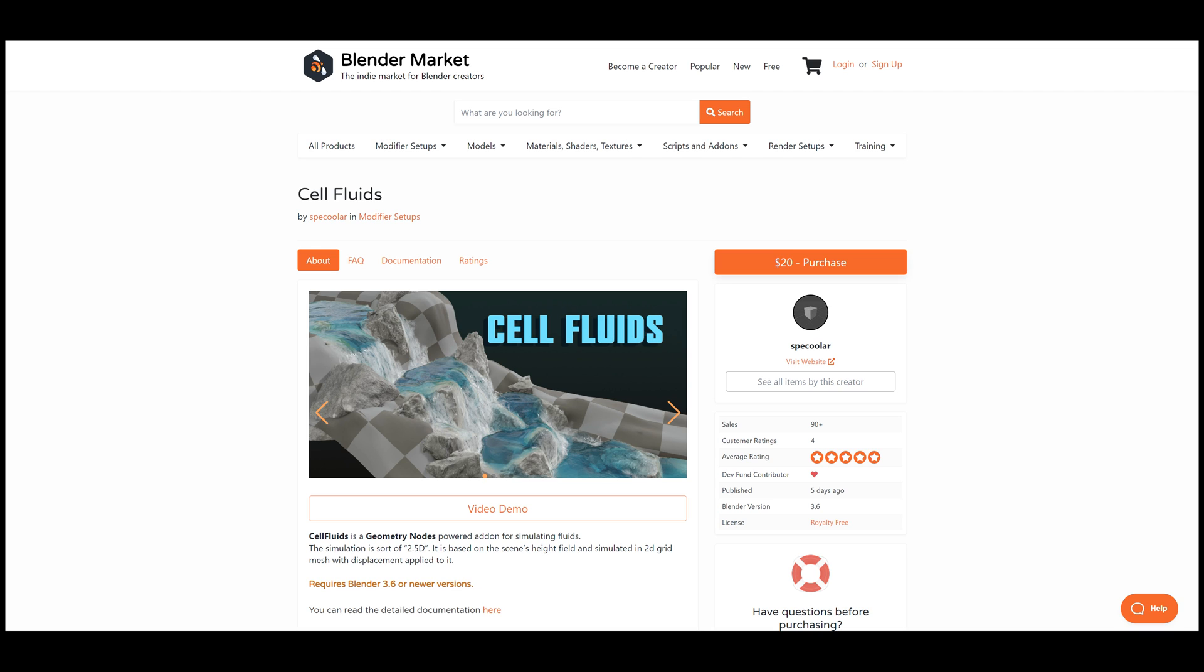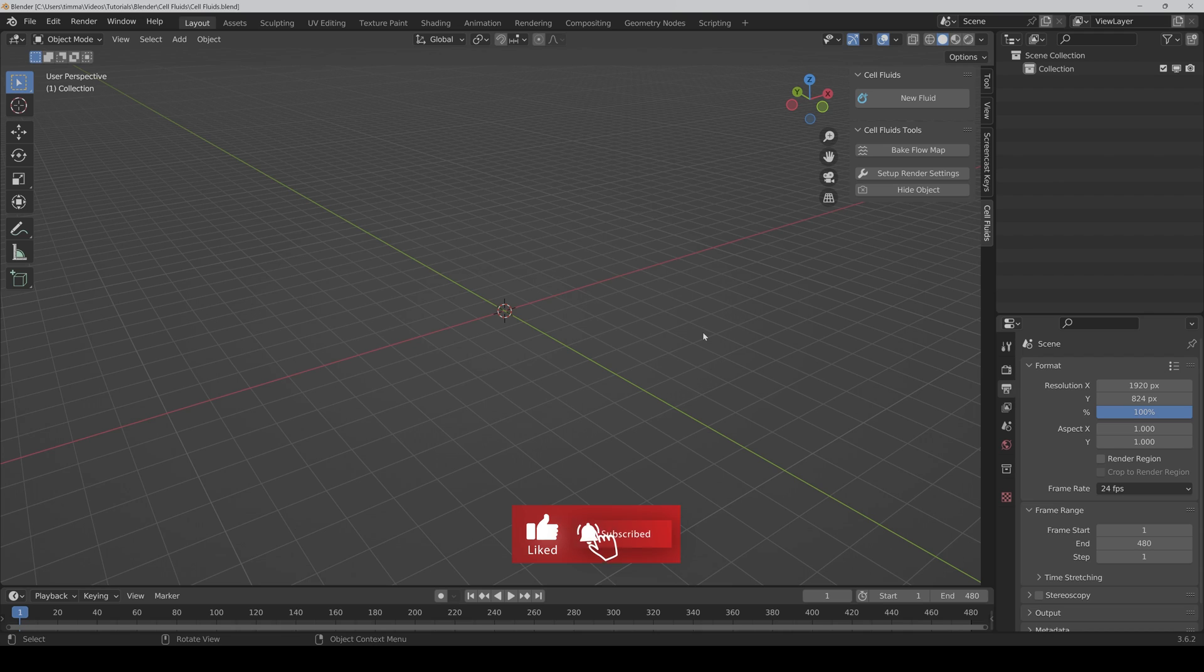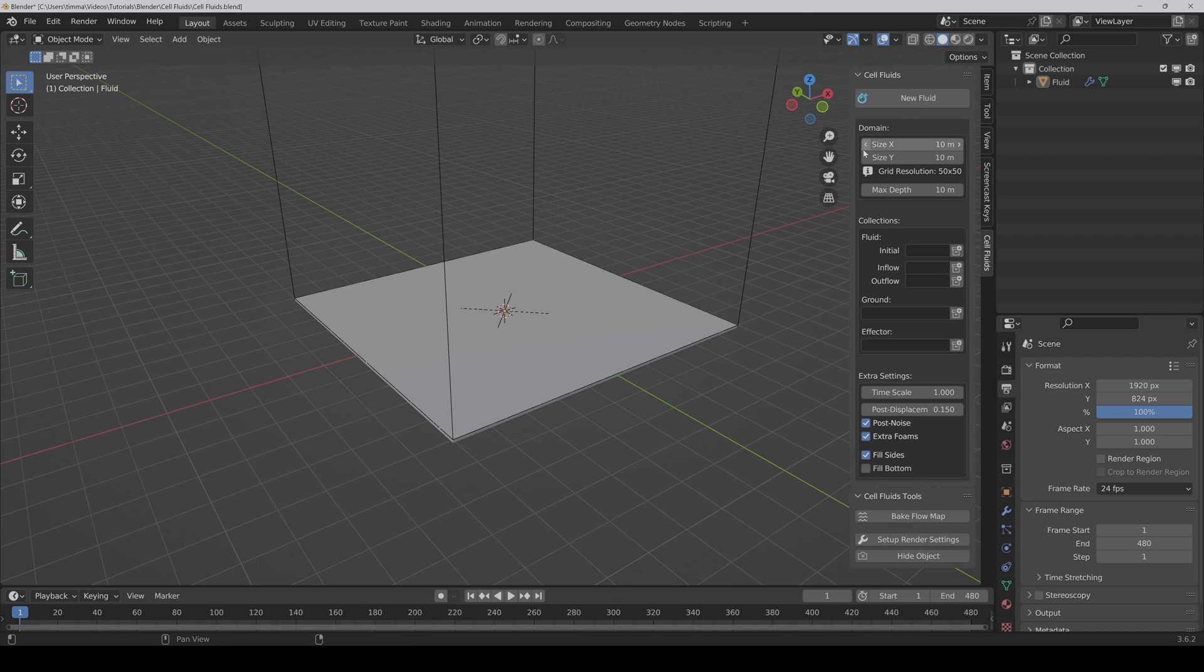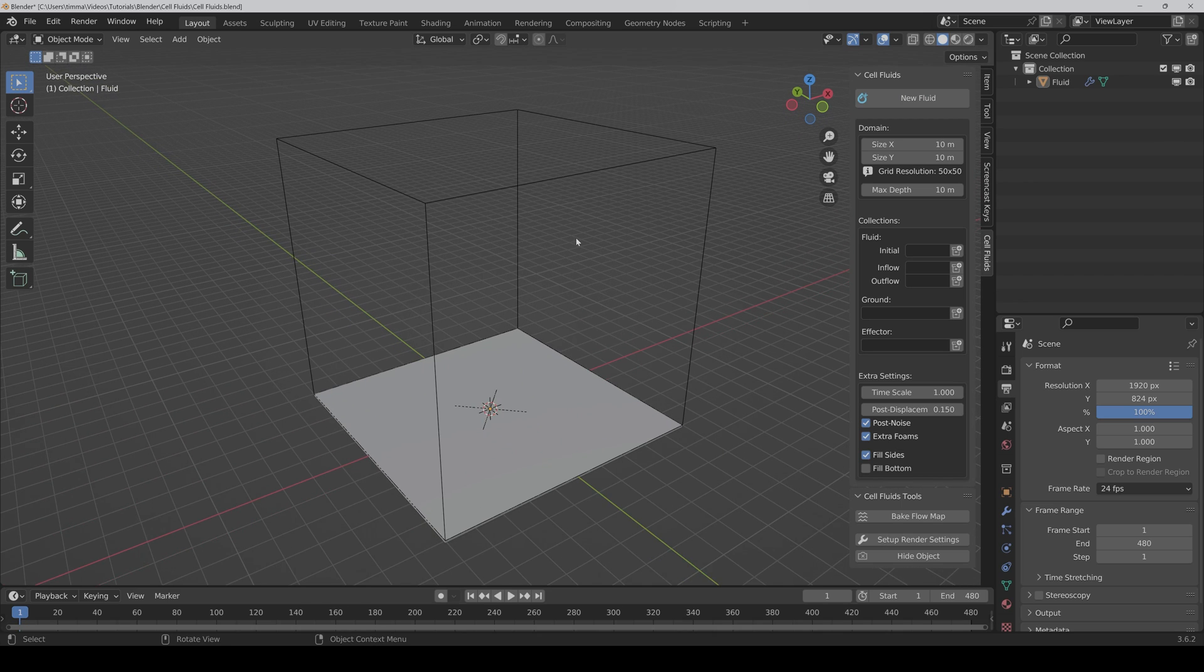It's just crazy. If you install the plugin, you can find the Cell Fluids tab in the end panel. First of all, you have to click on New Fluid, and then you create a new domain of about 10 by 10 meters.